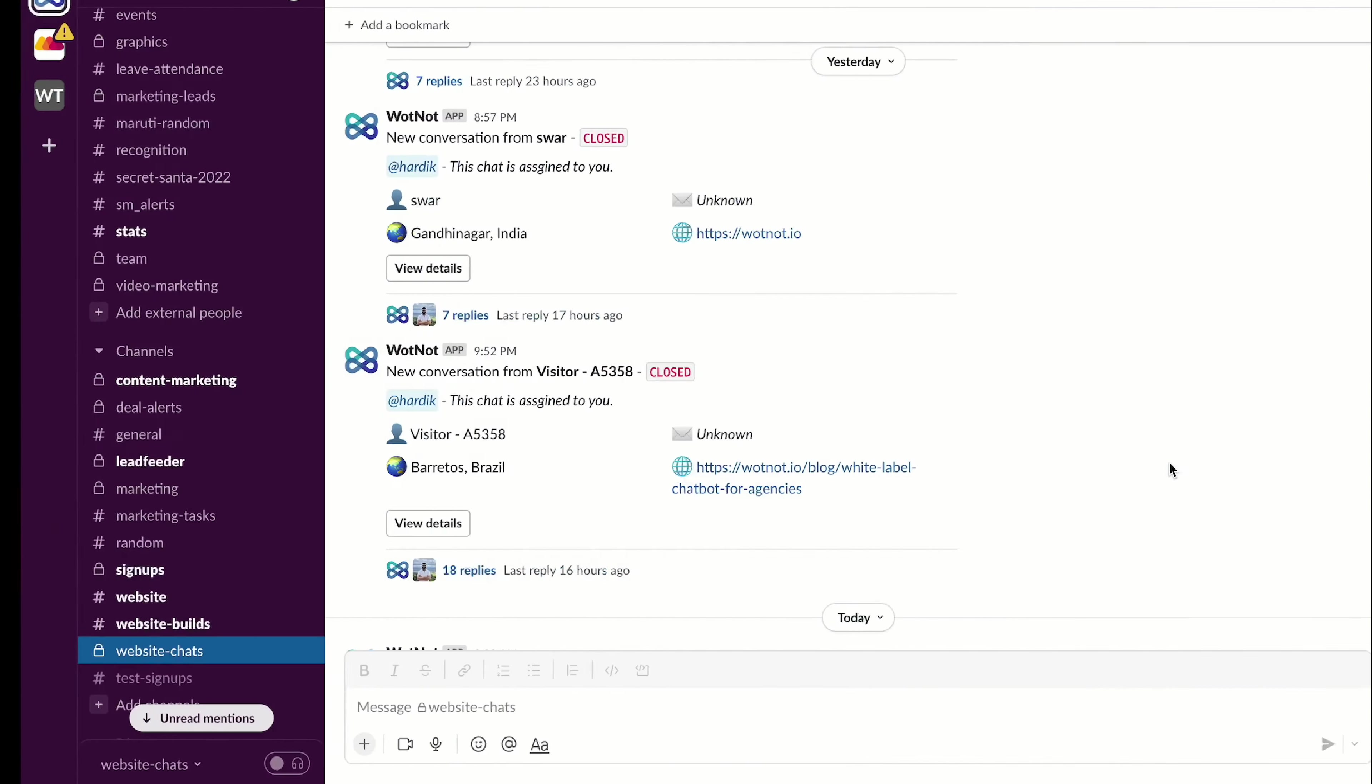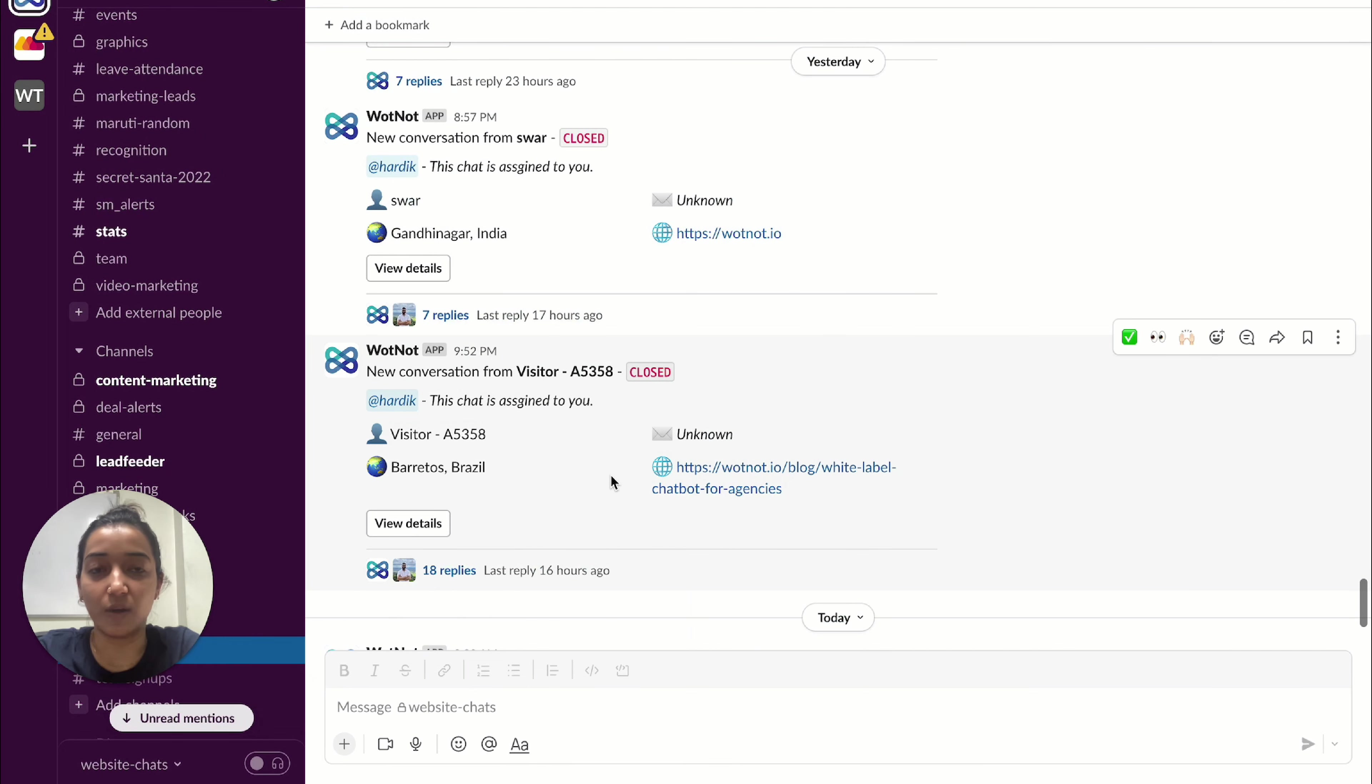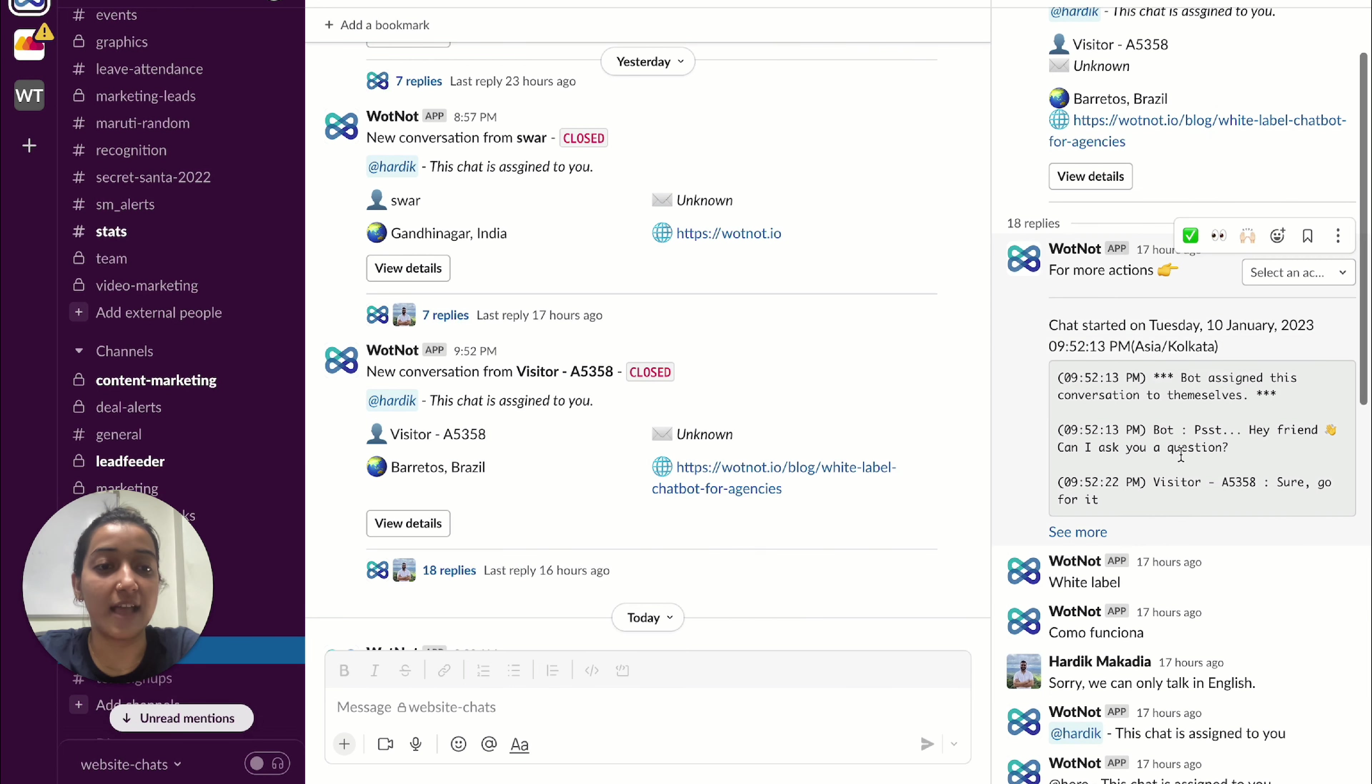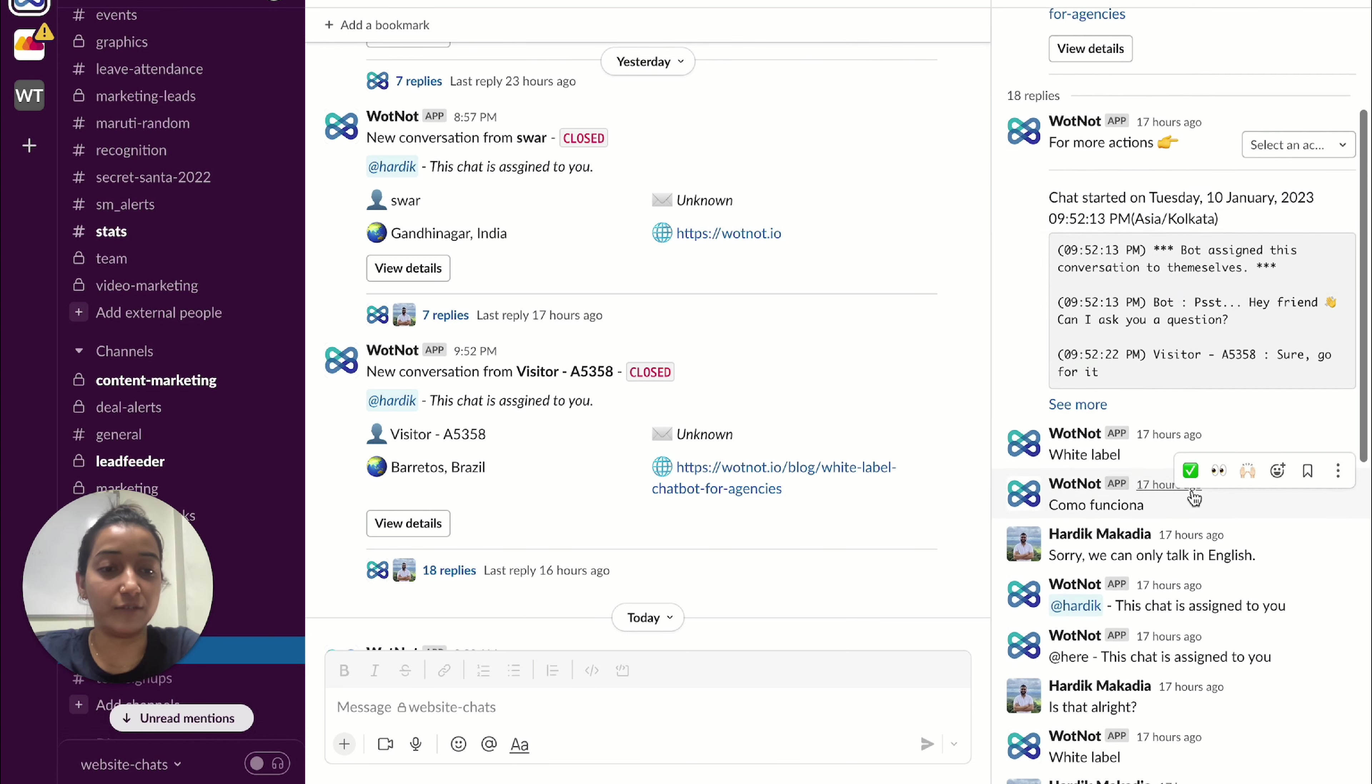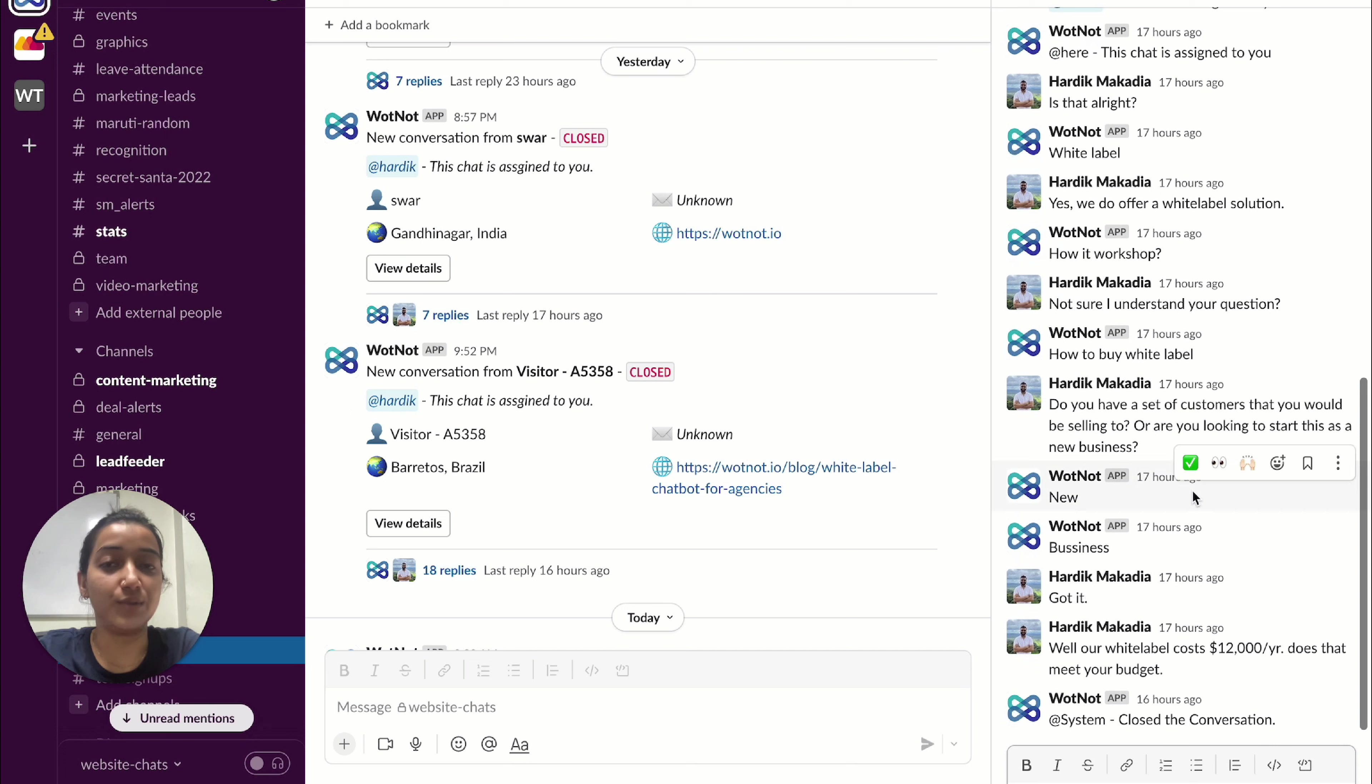And in the Slack workspace, this is how you receive messages with all the visitor details. And as you can see, you also receive a chat summary so that you can continue the conversation forward from right here through your Slack channel. And that's how easy it is.